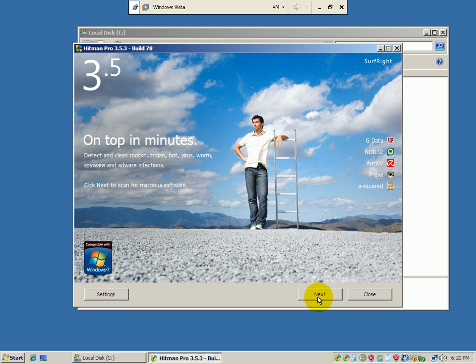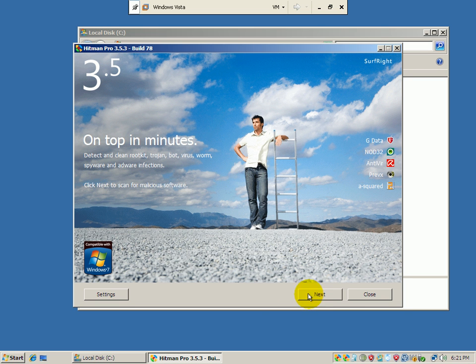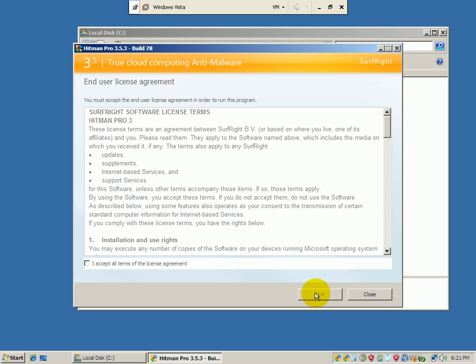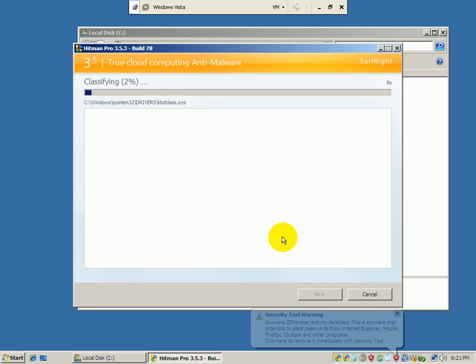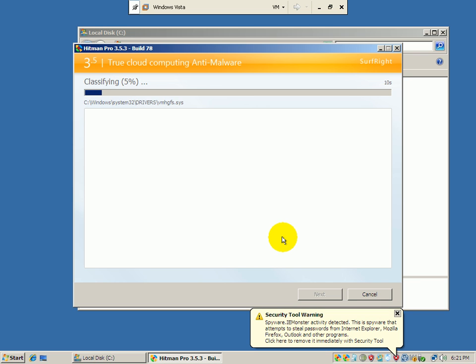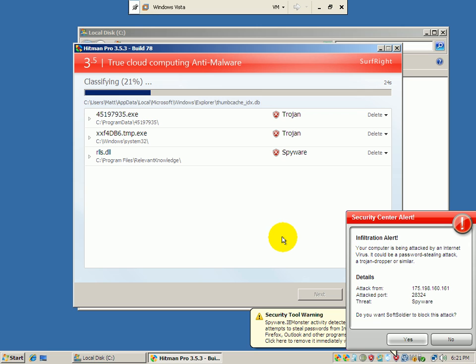So right away, all we've got to do is click next. You can go into settings, but there's not much there. The only one I have is show scan with Hitman Pro on folders in Windows Explorer. So you can do a right-click scan if you turn that on. And we click next, agree to the license agreement. They offer free unlimited scanning. That's on-demand scanning. And then they have a paid membership that I think you can use to block malware in real time. I haven't looked at it just because I've been using the free stuff, honestly.